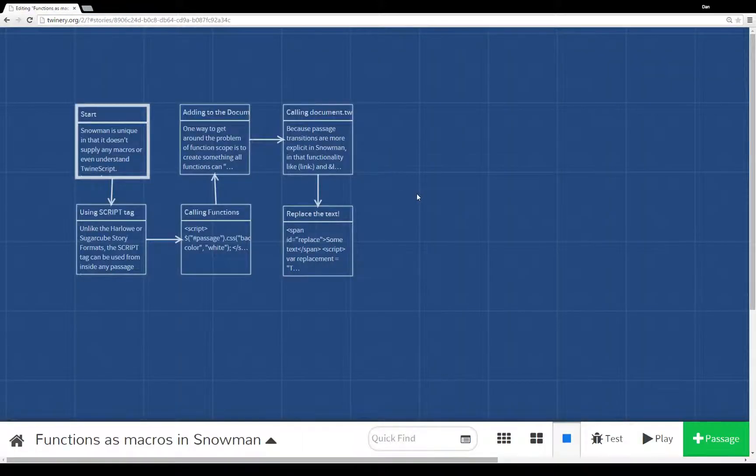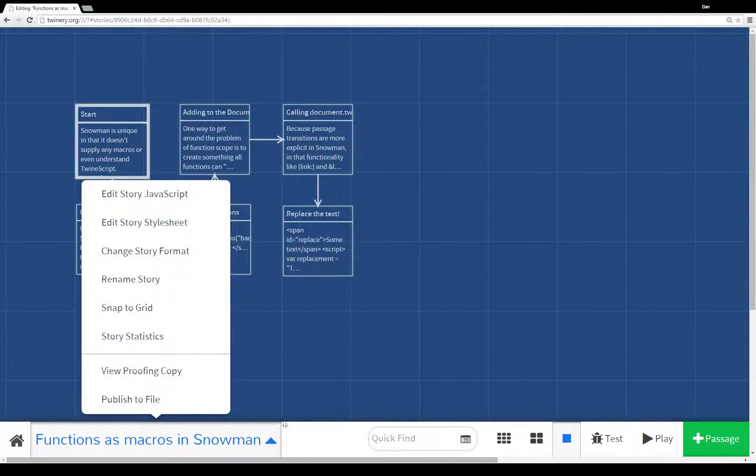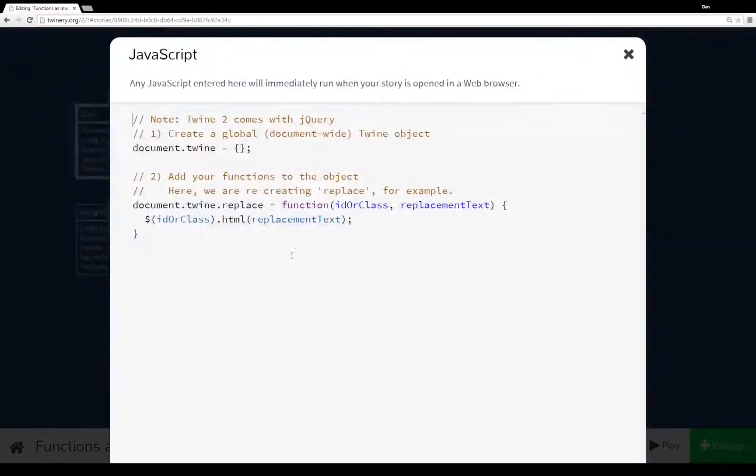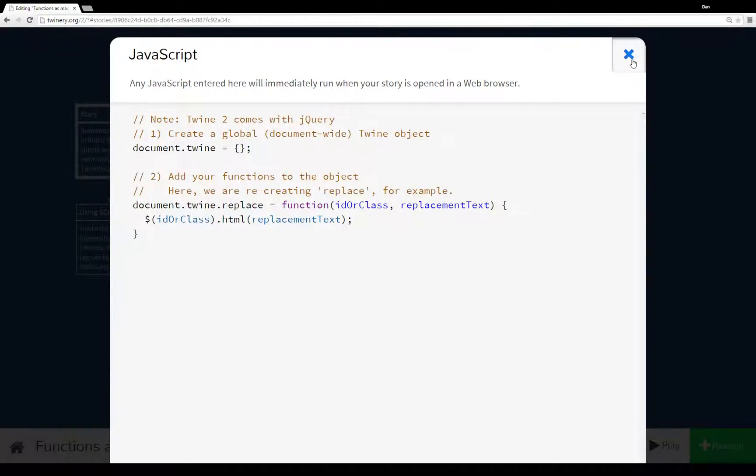Let's close this and as a conclusion here, let's wrap up by looking at the code again. As I mentioned, pulling up the story JavaScript, I've created a function that is a property of the document.twine object I created, which means I can call it anywhere within the story.